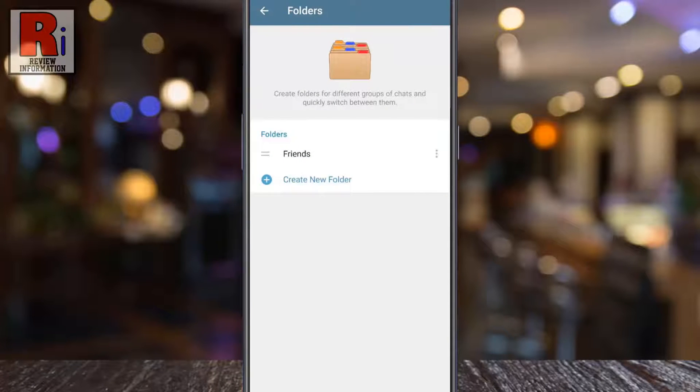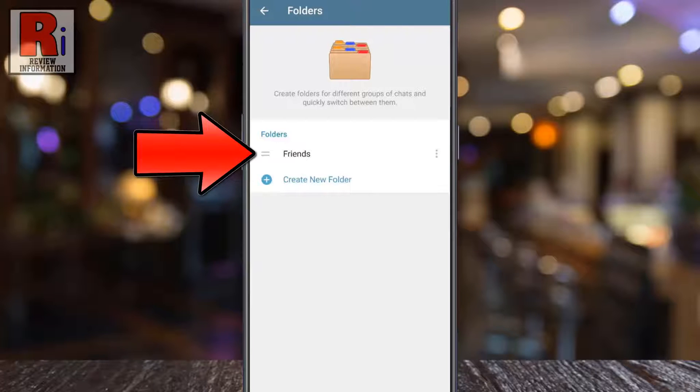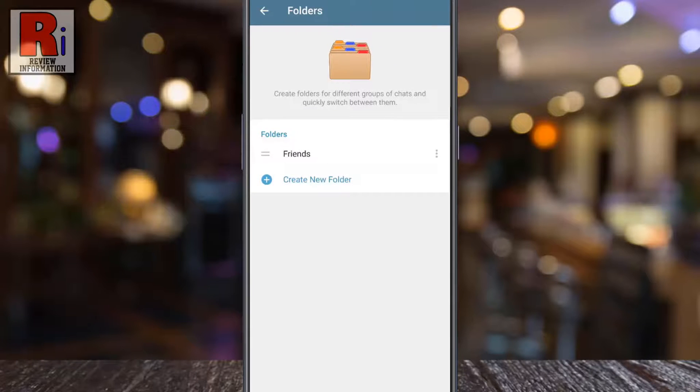That's it! The chat folder has been created. You can repeat the same steps to create more chat folders.